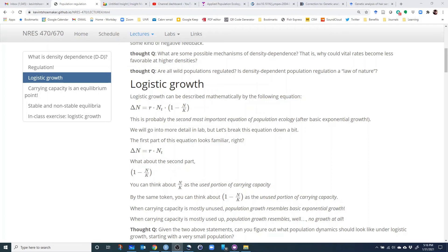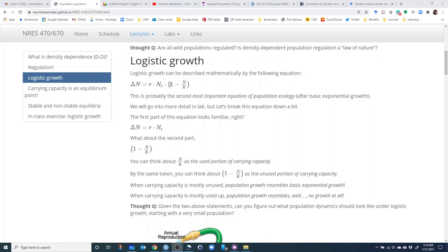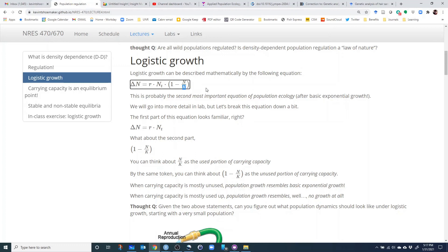Now let's get into the mathematics — we'll go over it more in lab two, but I want to give you a head start. I like to think of this as the second most important equation in population ecology, after the basic exponential growth equation. The logistic growth equation states that the change in population size equals the intrinsic rate of growth r, times N, times the term (1 minus N over K), where K is the carrying capacity — the total number of individuals that can be supported by available resources.